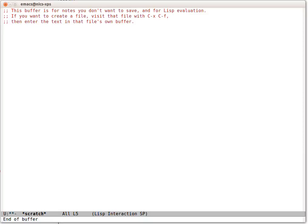This is the Buffer Basics screencast from the Emacs Tapas series. This is the basics of working with buffers. Buffers are the main way Emacs works with text.